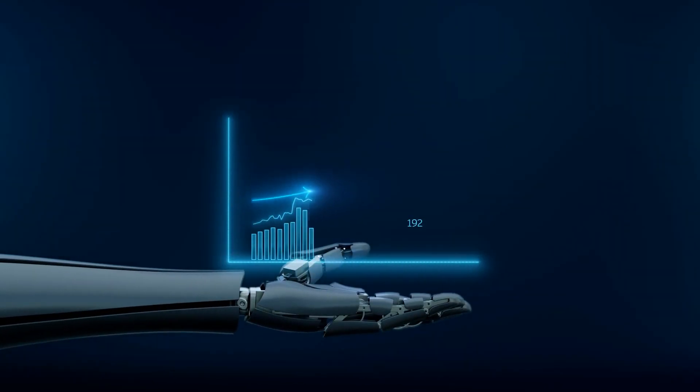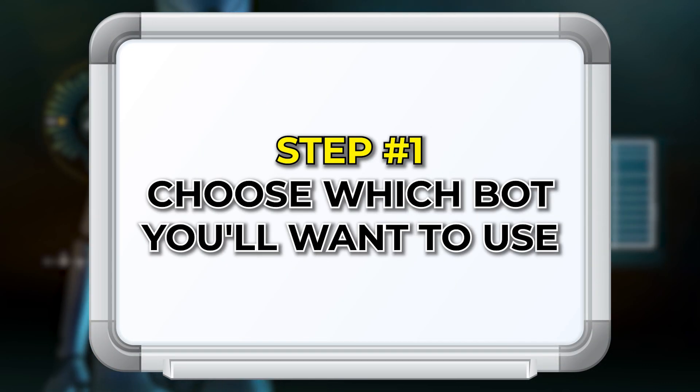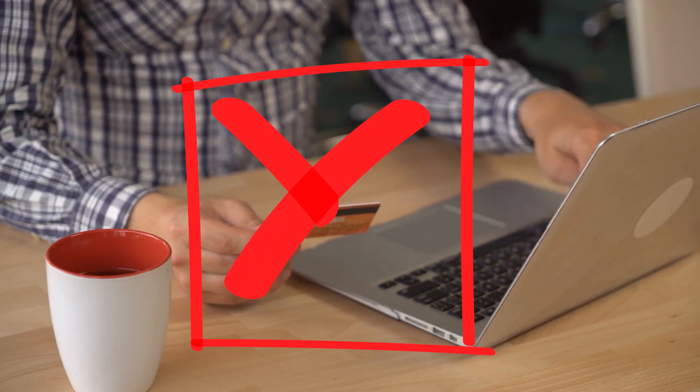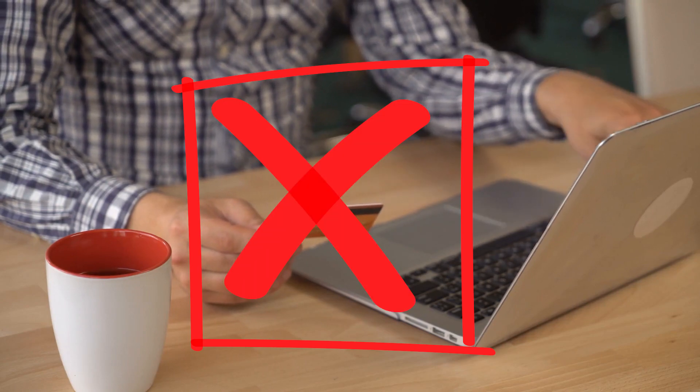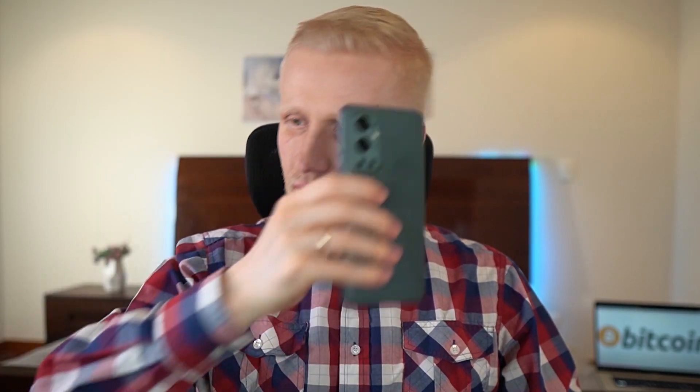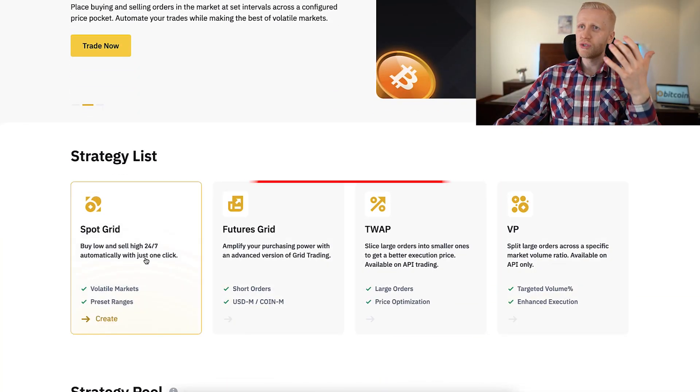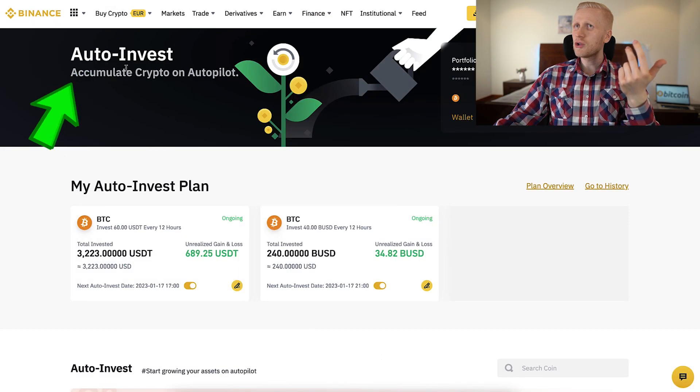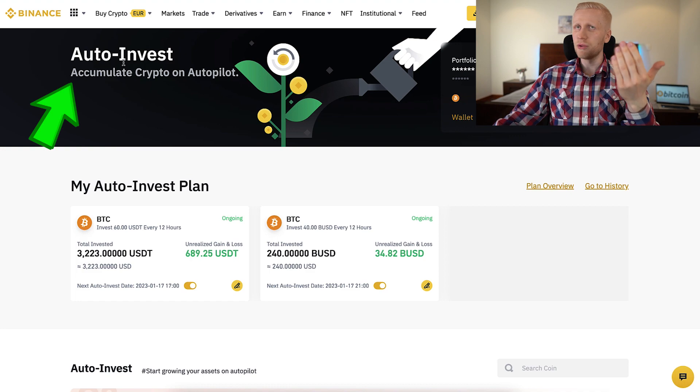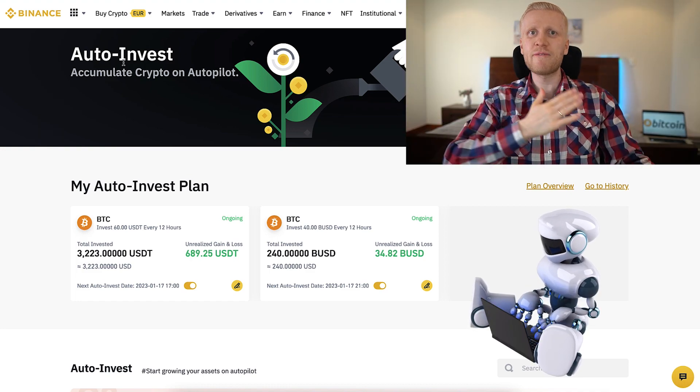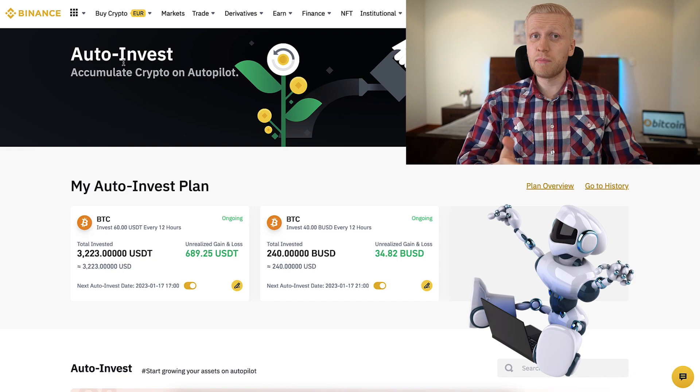I will show you how I have made profits with these trading bots and how you can use them. The first step is to choose which bot you will want to use. My recommendation is that you use a free trading bot. You don't need to pay for some external trading bots with expensive monthly or annual fees. You can simply use the free built-in trading bots on Binance. Let me show you different options.